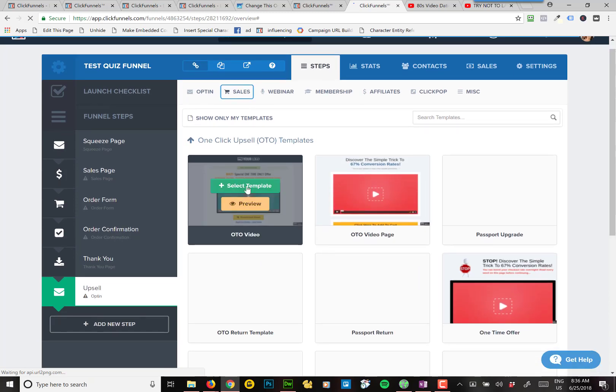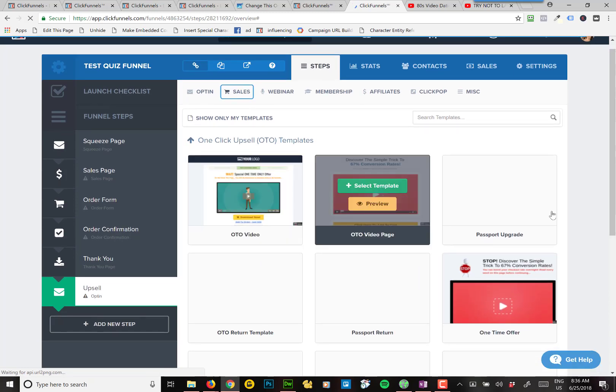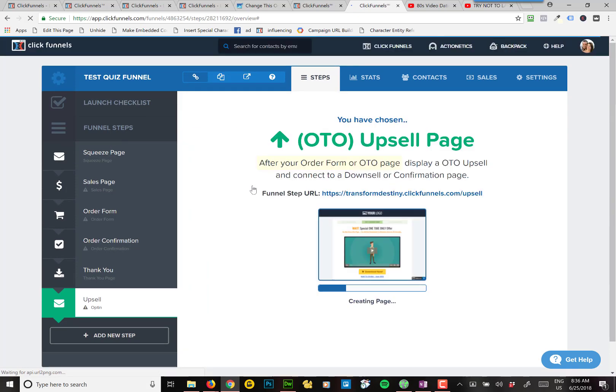I'll just pick a simple one. This one here. It's got a video on it.